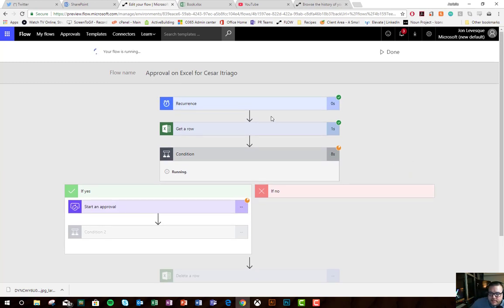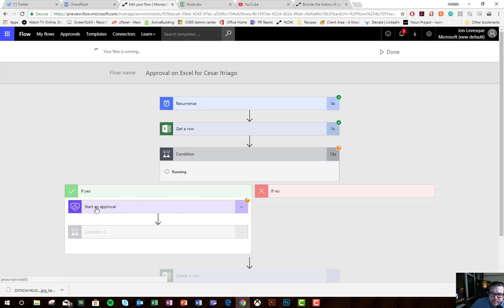Okay, cool. We can see this recurrence started, it gets the row, hits the condition, the condition is running. Obviously it's met because it went to yes, starts the approval. I'm waiting for an email any moment now.